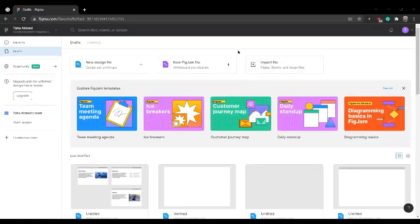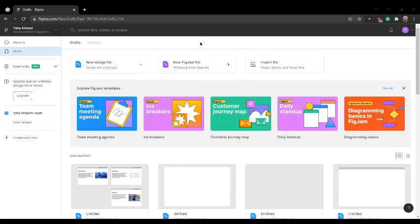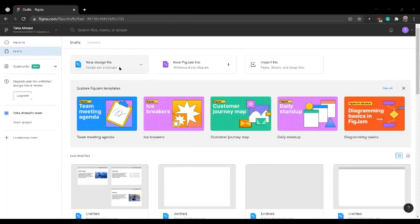Hey guys, I'll be showing you how to make a simple website on Figma. First of all, you're going to want to go to Figma.com and either sign in or log in to your account. Once you're done that, you're going to end up on this page and click new design file.